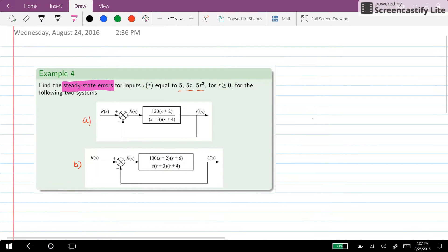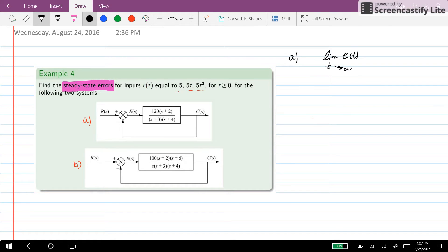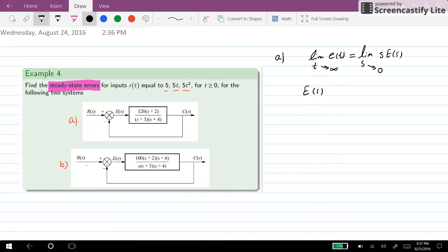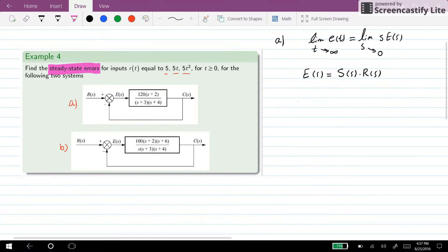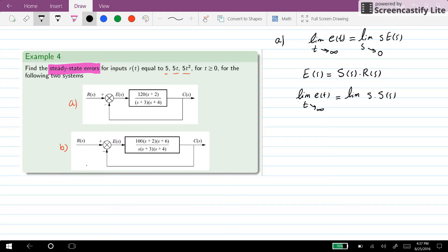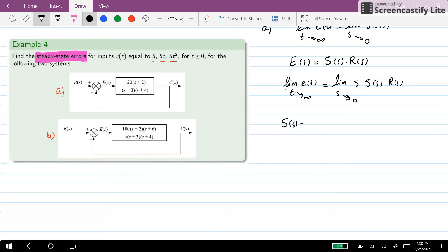We can start by taking into account system A and we want to calculate the limit of the error signal as t goes towards infinity, which we know is equal to the limit of s times E(s) as s goes towards zero. We know that E(s) equals the sensitivity function S(s) times R(s). As a result, our steady state error is equal to the limit of s times S(s) times R(s) as s goes towards zero. Furthermore, S(s) equals 1 over 1 plus L(s).